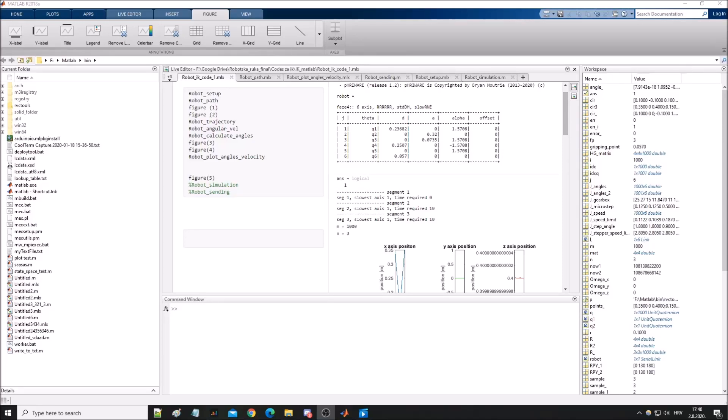Hi, so this is the code I wrote for trajectory planning and inverse kinematics for robotic arms. It is based on Peter Korok's robotic toolbox for MATLAB. It's a great toolbox and I'll post a link in the description.